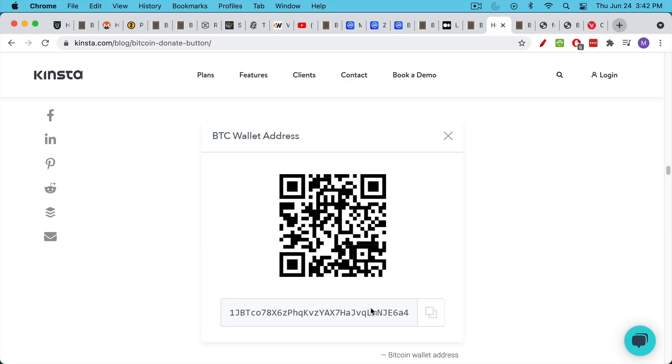And then you can also, if you've done that, then you can use chain analysis to monitor where the Bitcoin is coming from, where it's going, etc.